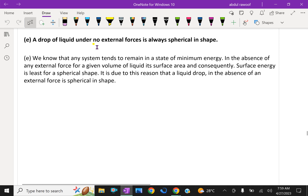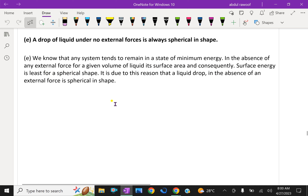A drop of liquid under no external force is always spherical in shape. We know that any system tends to remain in a state of minimum energy in the absence of external force. For a given volume of liquid, the surface area and consequently the surface energy is least for a spherical shape. It is due to this reason that a liquid drop in the absence of external force takes a spherical shape — that is why raindrops are mostly spherical.